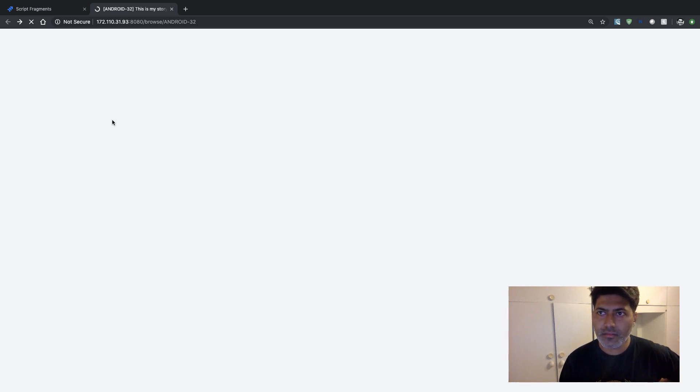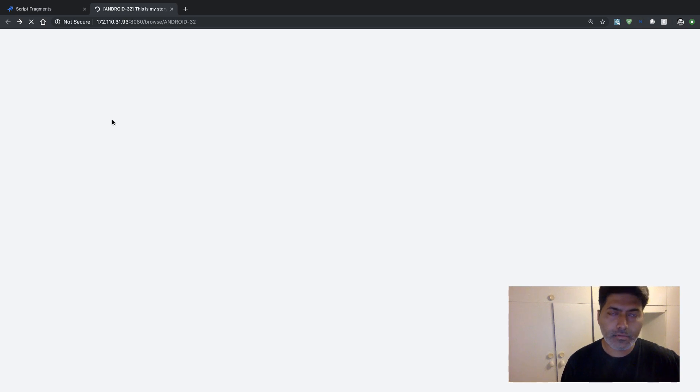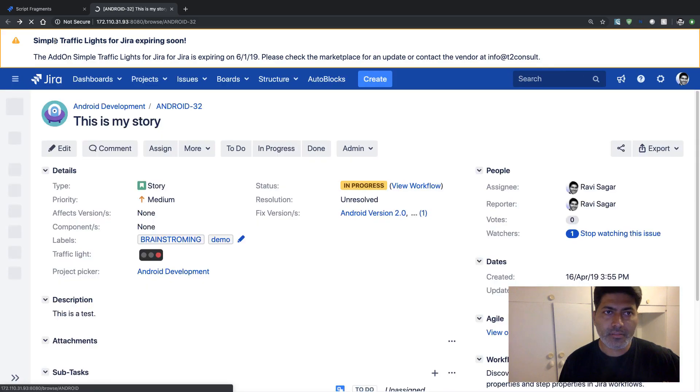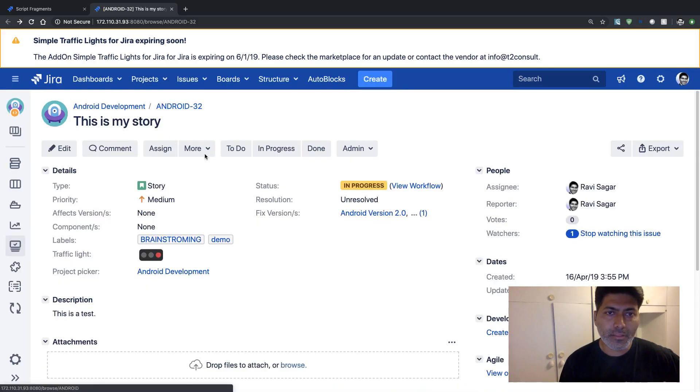So let's wait for it to open. It is taking some time. I think my Jira instance is slow today. But that is all right. We'll wait for it. One of my add-ons is expiring soon. I need to renew it.